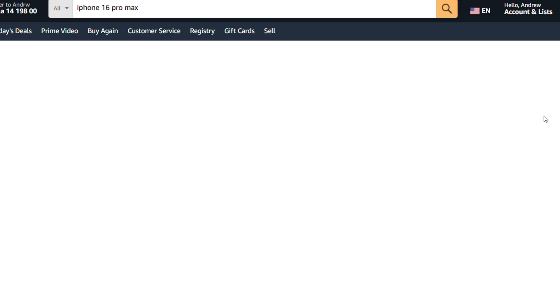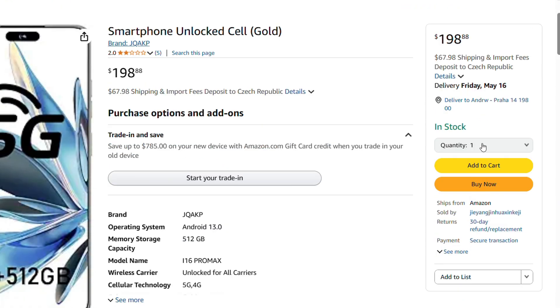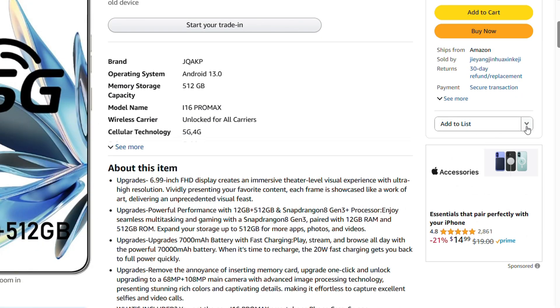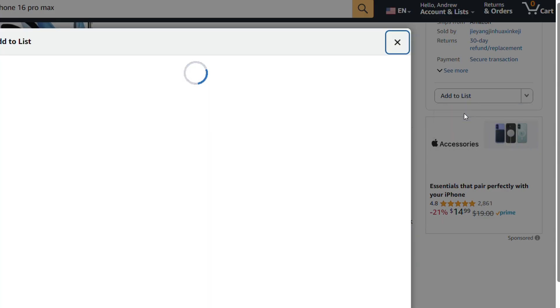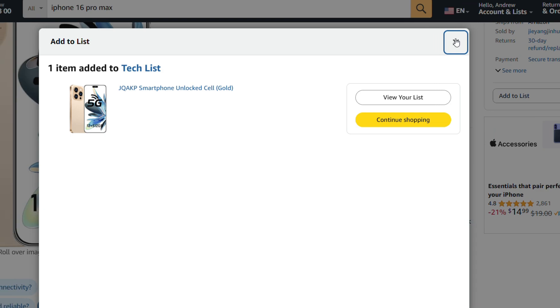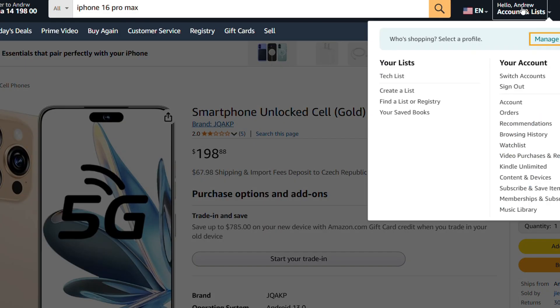So I'm going to open up this phone here as an example, and if you look towards the lower right-hand side you have add to list. You click the drop-down here, and once you click that drop-down you'll have the list there, multiple lists. You add, select the list, and that's it, the product is added to the list.